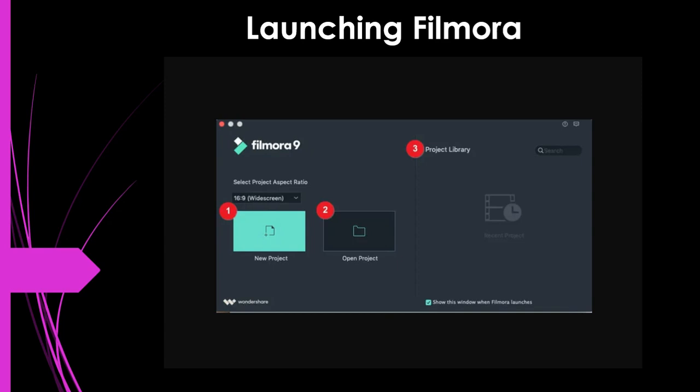Let me quickly explain what each of these numbers means. Number one means 'New Project,' which means you want to start a new project. Number two means 'Open Project,' which means you want to access a project you have done in the past. Number three means 'Project Library,' which displays the first five projects you have done recently. Since we are going to create a new marketing video, our best option is New Project.